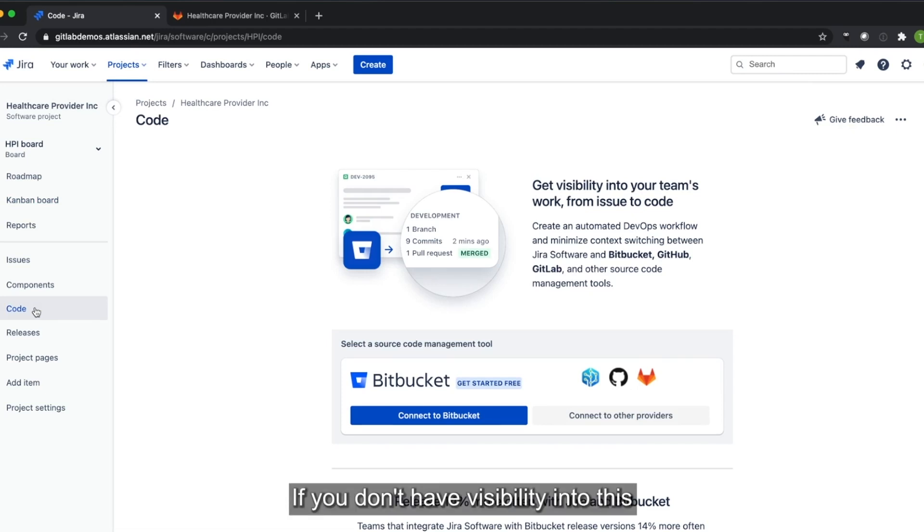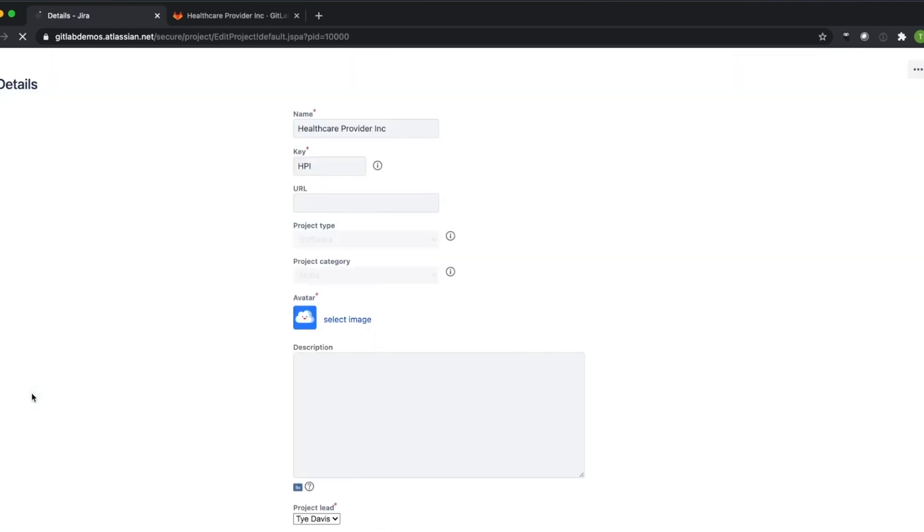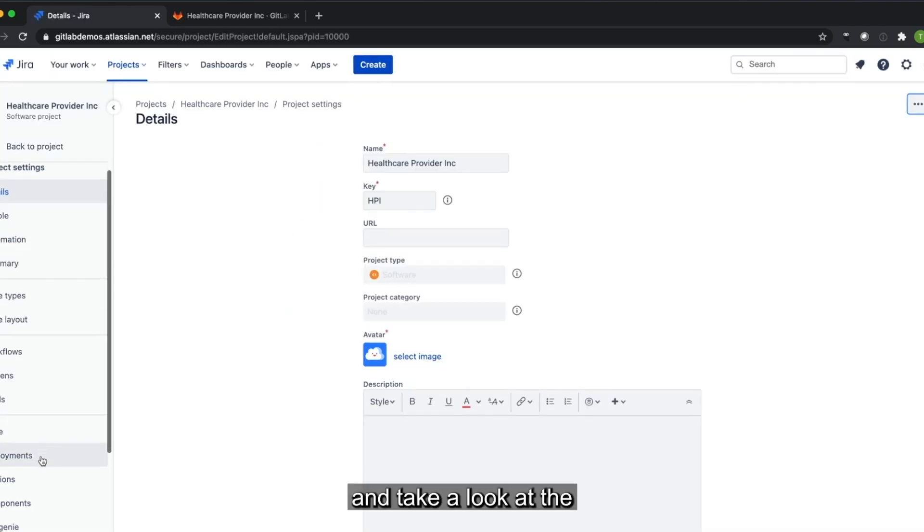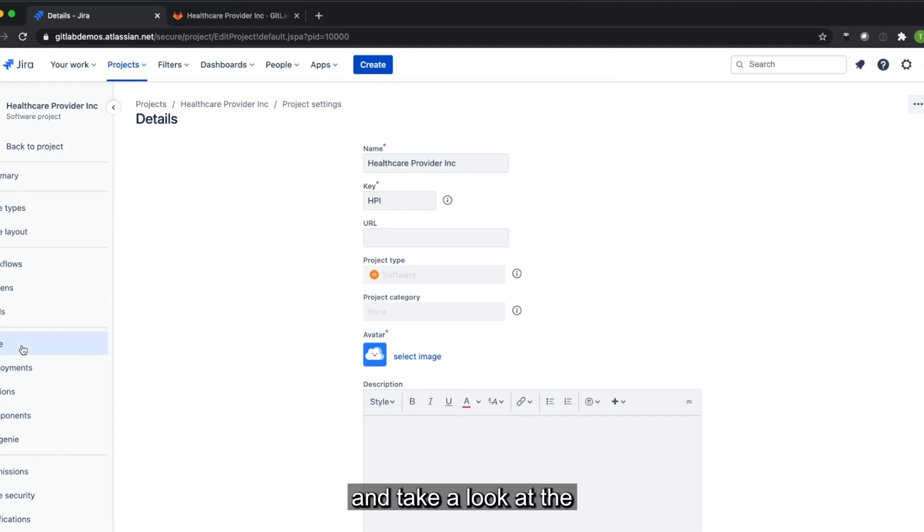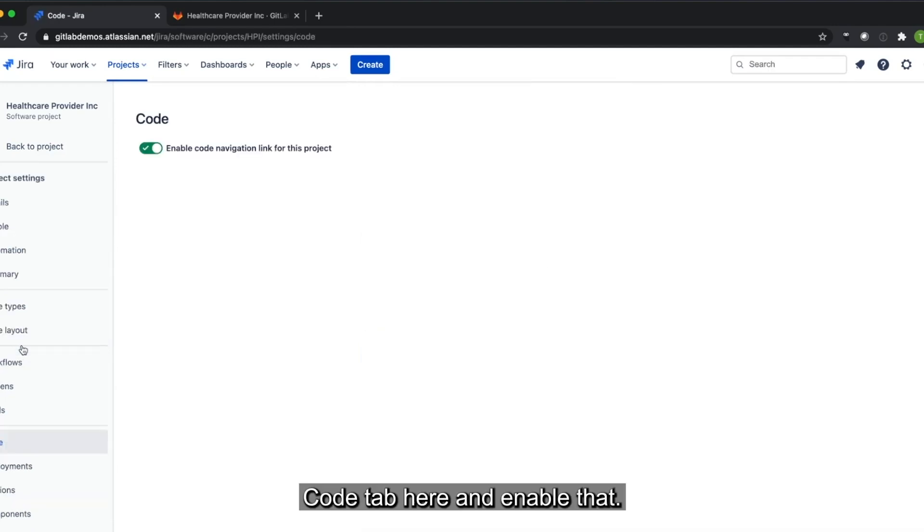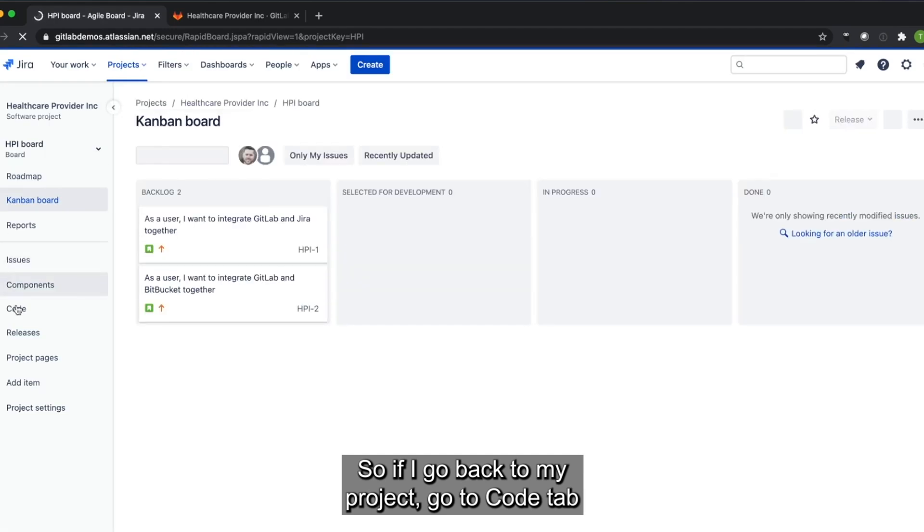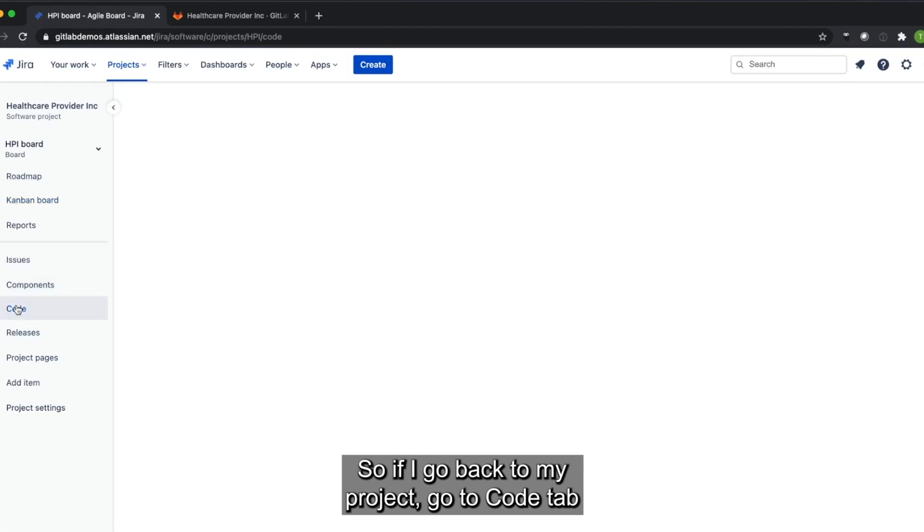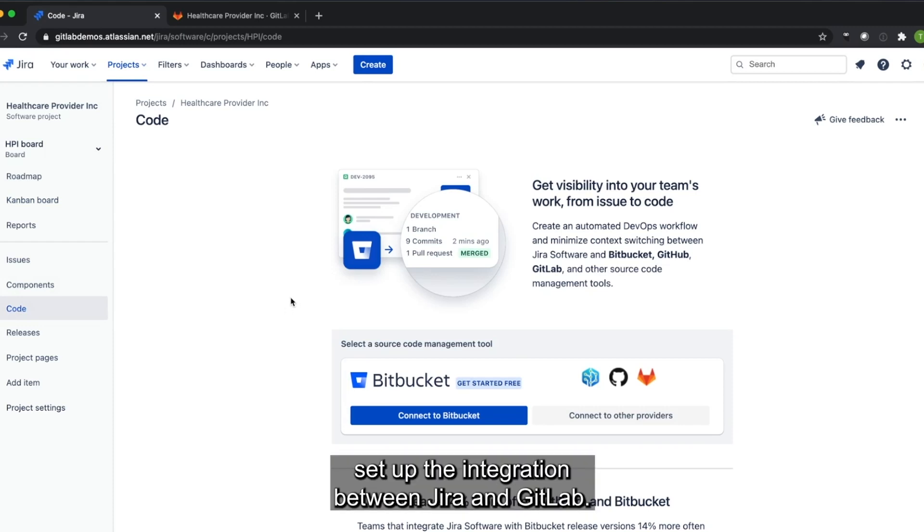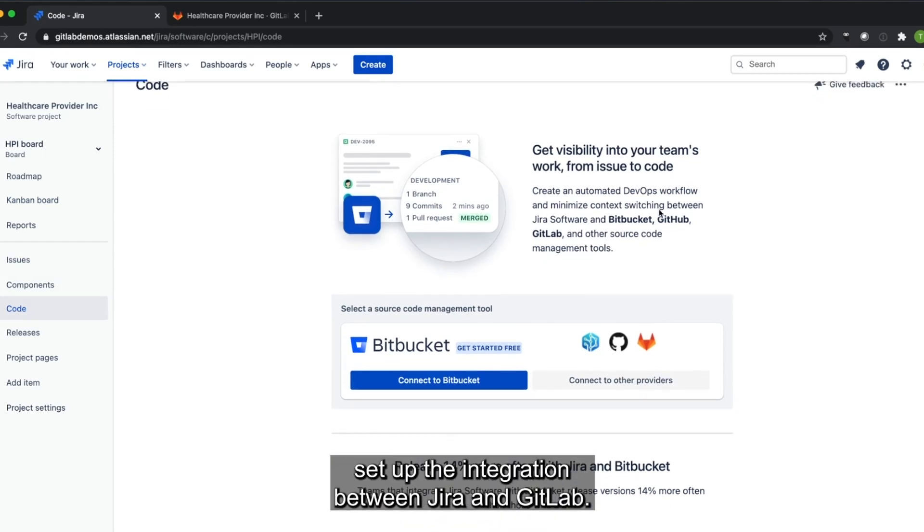If you don't have visibility into this, you can go into project settings and take a look at the code tab here and can enable that. So if I go back to my project, go to code tab, this is where now I'm going to set up the integration between Jira and GitLab.